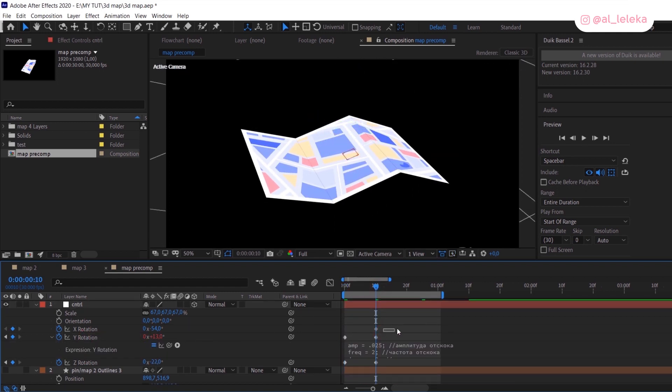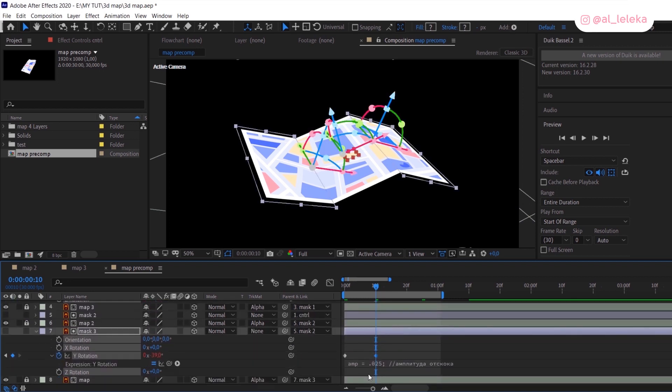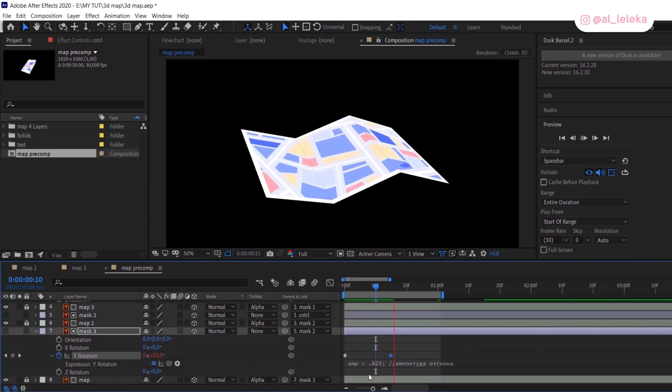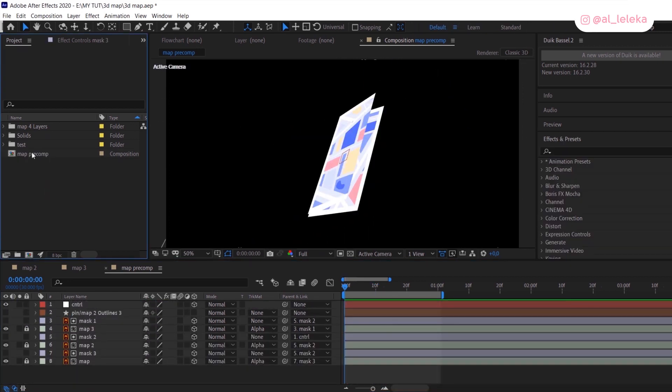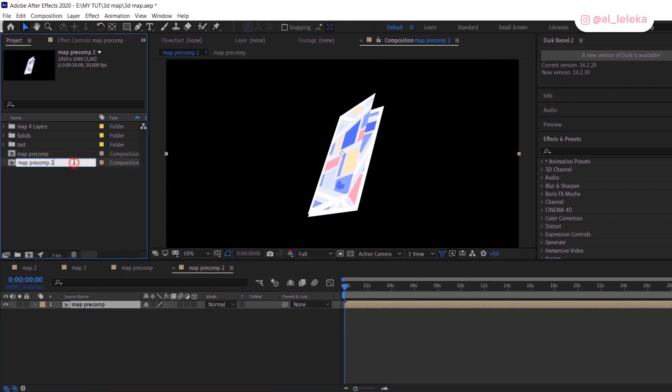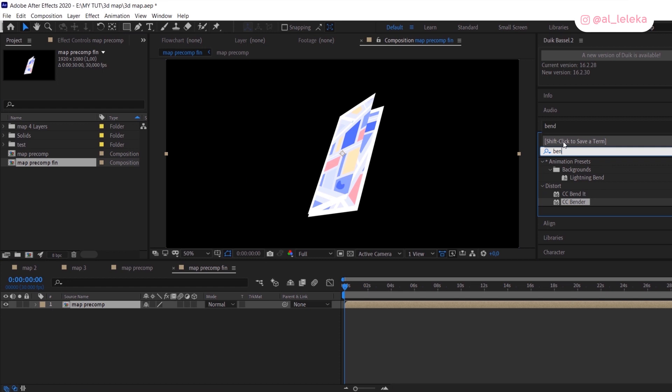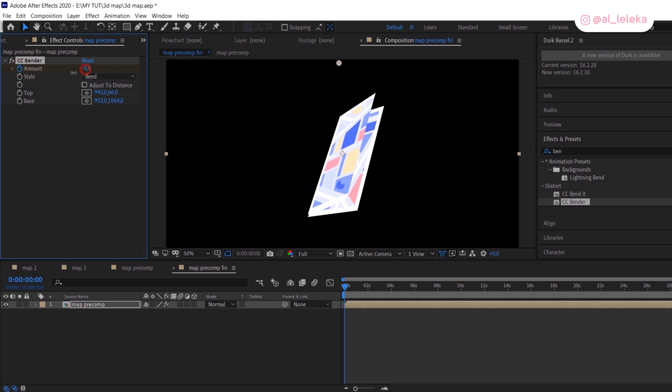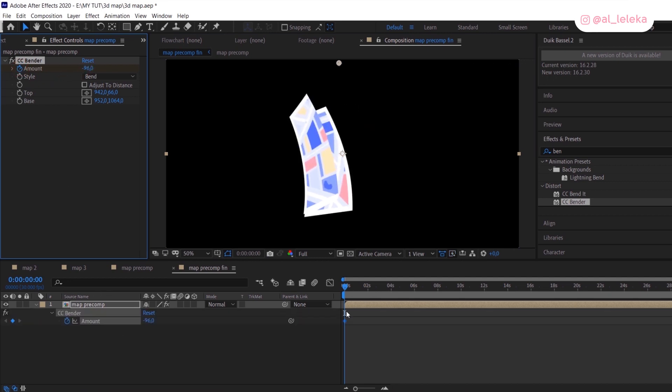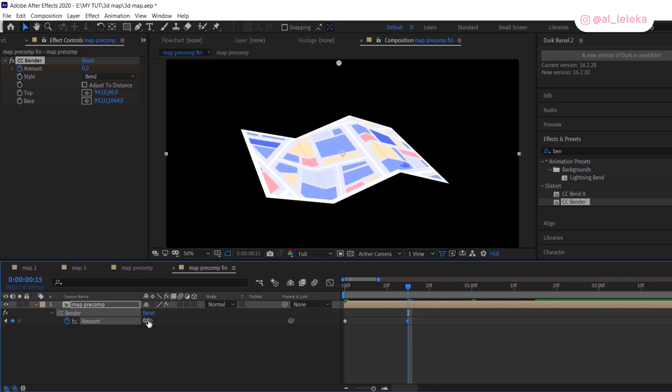Also I changed the timing—it seems too fast for me. After that, move the pre-compose to the final composition and apply CC Bender effect. We also need to set top and base points, and of course animate amount and add bounce expression to this animation, just like we did before with other parameters.